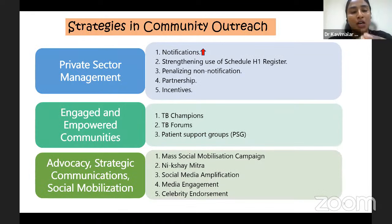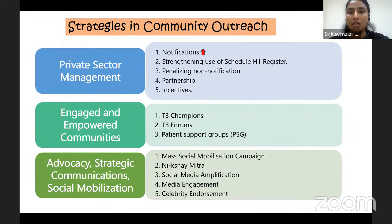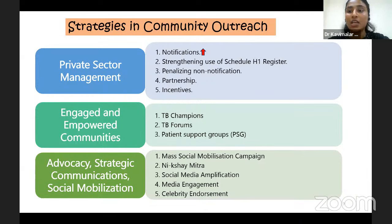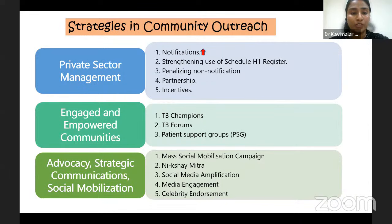In this seminar, we will focus on three main strategies. The first is private sector management — which has increased TB notification by strengthening the use of Schedule H1 register, penalizing non-notification, forming partnerships with NGOs, and providing incentives for notifiers and outcome reporters. Second is engaged and empowered communities — covering TB champions, TB forums, and patient support groups. Third is advocacy, strategic communication and social mobilization — how mass social mobilization, Nikshay Mitra, social media, media engagement and celebrity endorsement help in reaching the community.